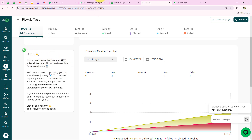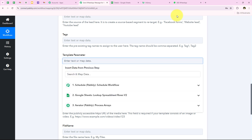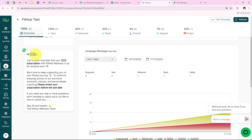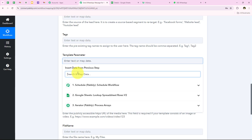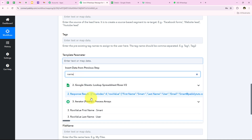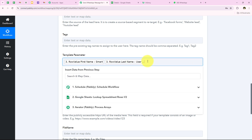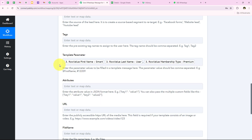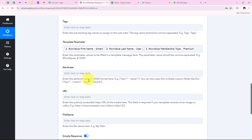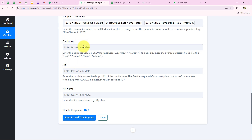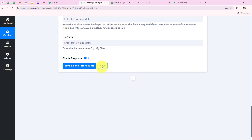Now I am going to map the values of these variables in the workflow. It is asking for the template parameters. First, I am going to map variable number one which is the name — I look for name in the previous response and map it. Then for variable number two I need to map the membership type. The help text says the parameter values should be comma separated, so I put a comma and then map the membership type, which is Premium. After mapping both, moving forward — source, tags, URL attributes are optional so I will leave them blank.